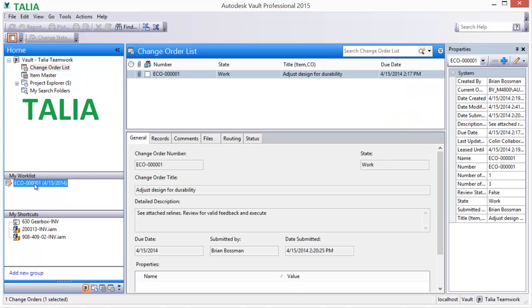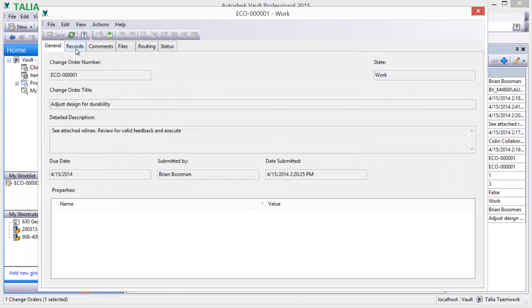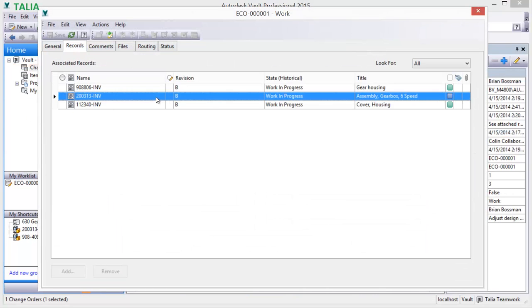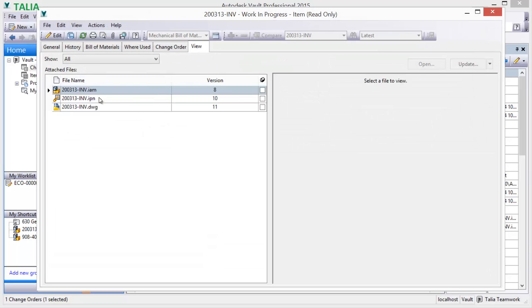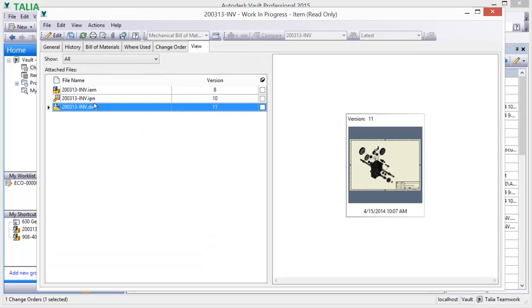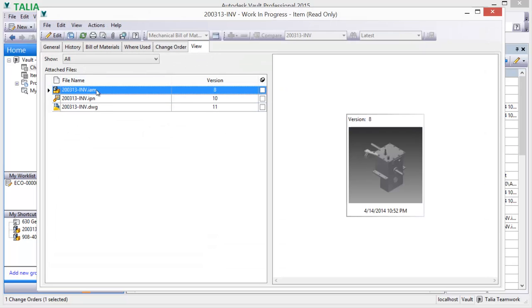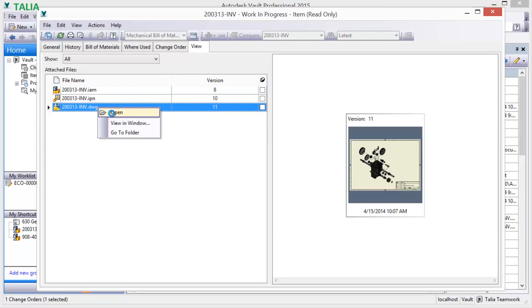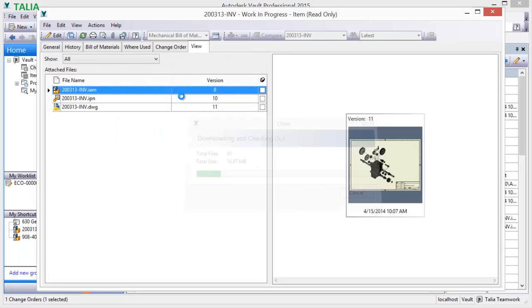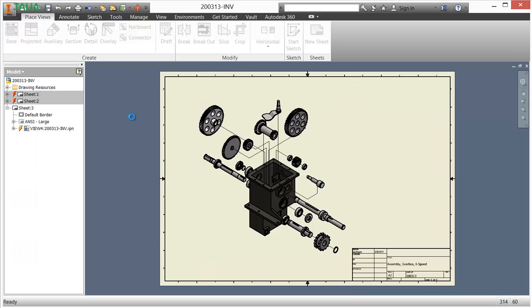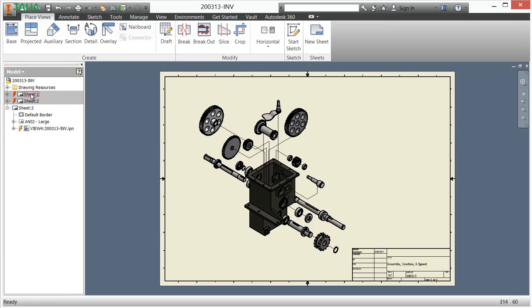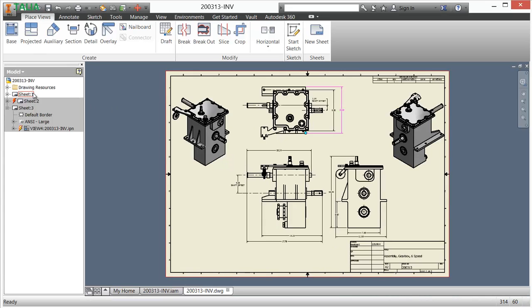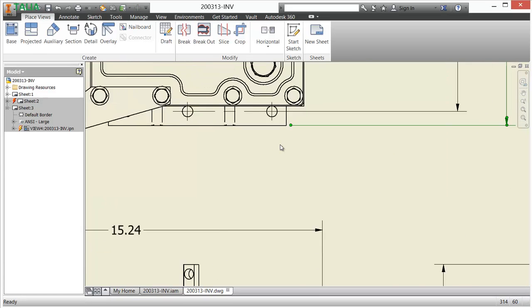As product top-level design and associated documentation edits are undertaken, these documents are also checked out, creating new document versions. As the design and supporting documentation edits are completed, the work is saved and checked back into Vault, which additionally updates and stores document version history.